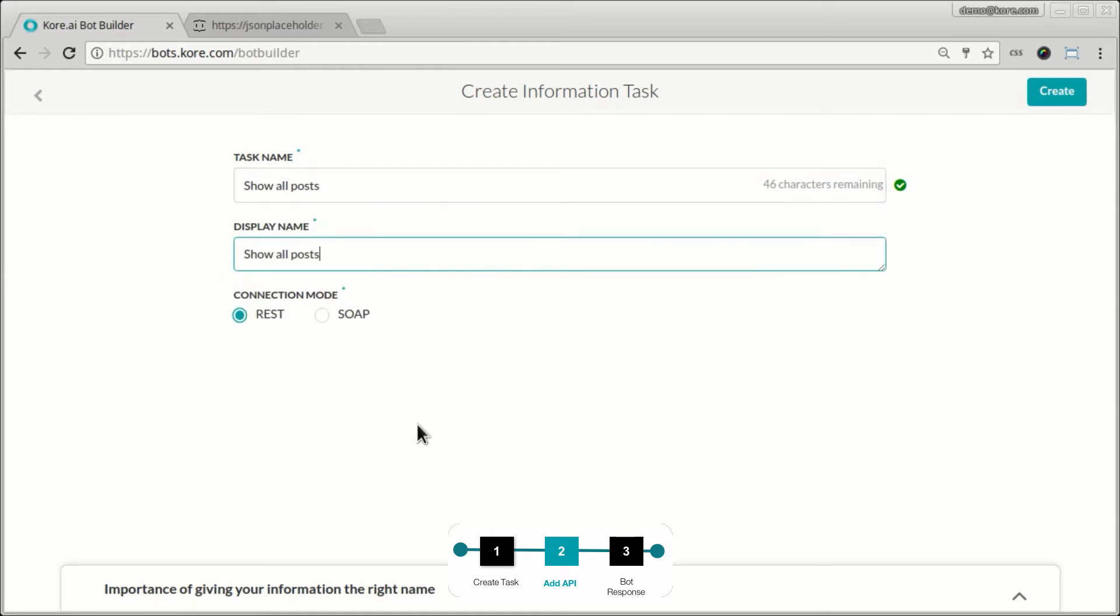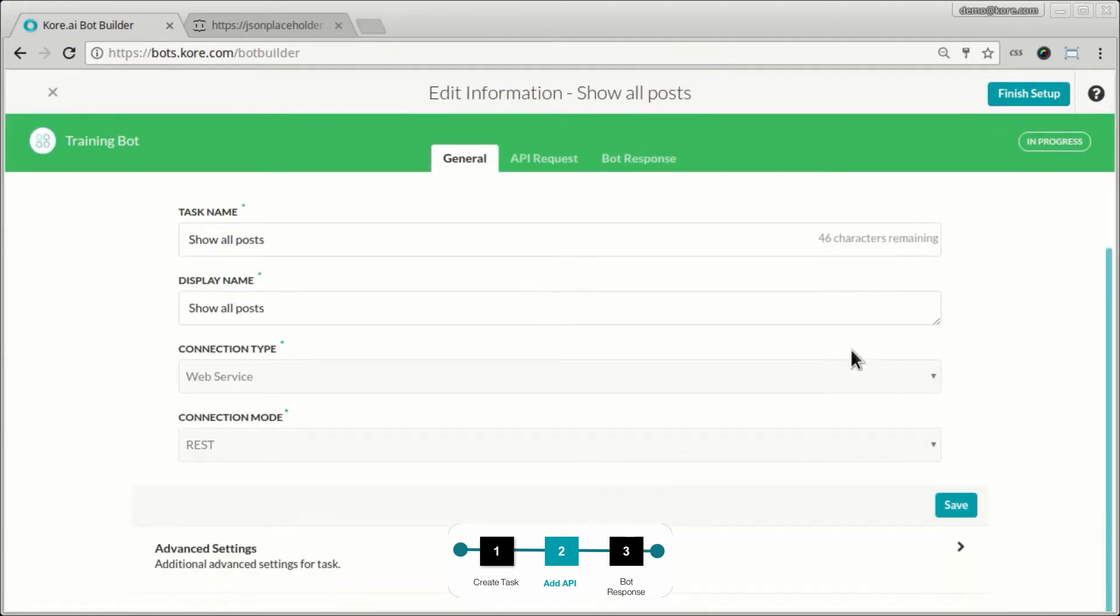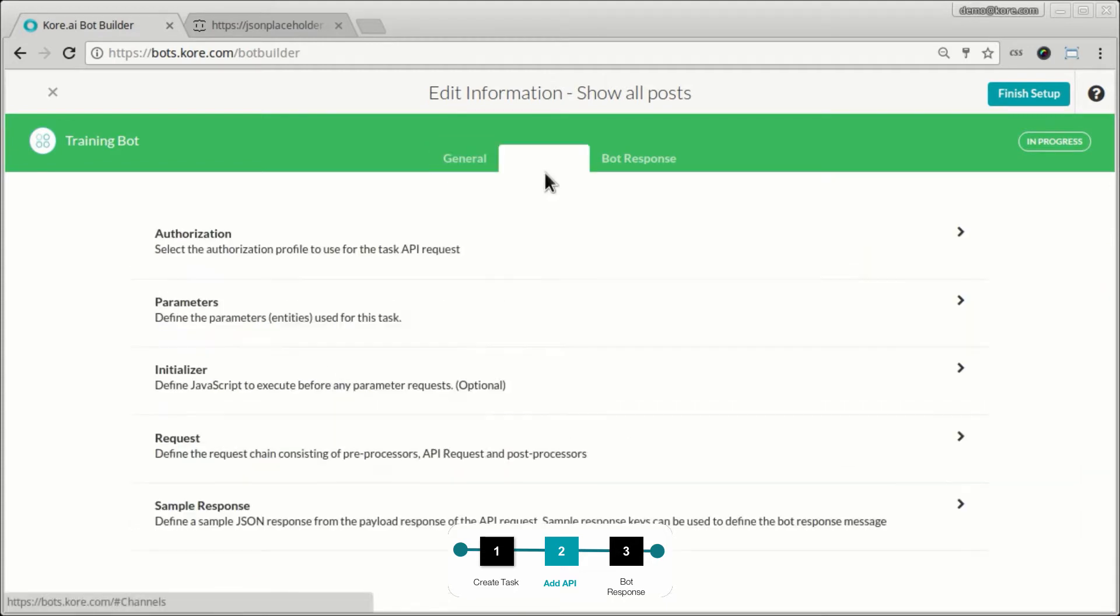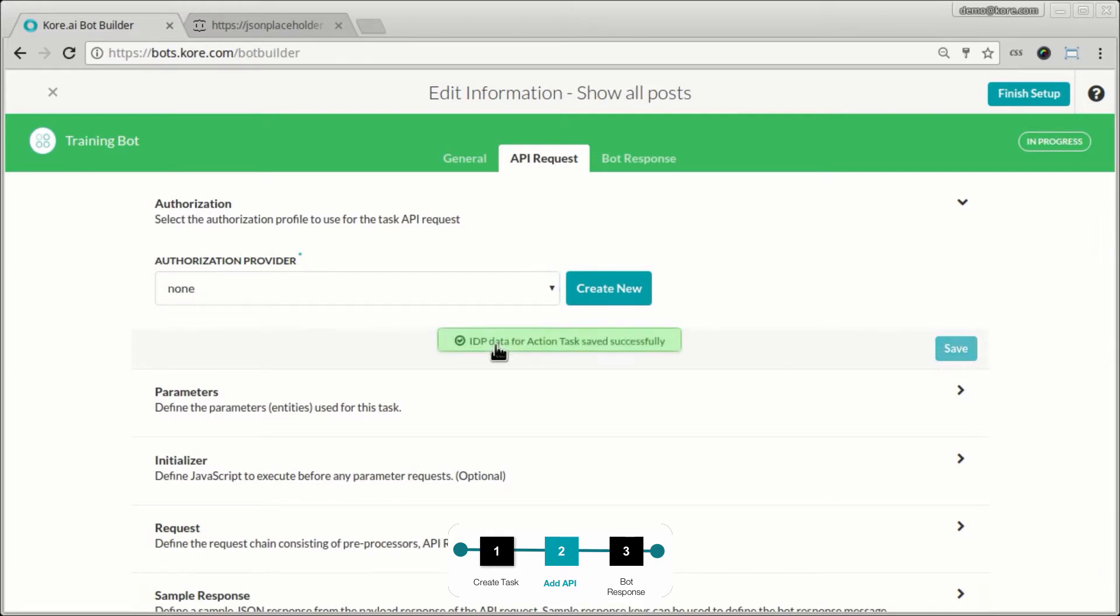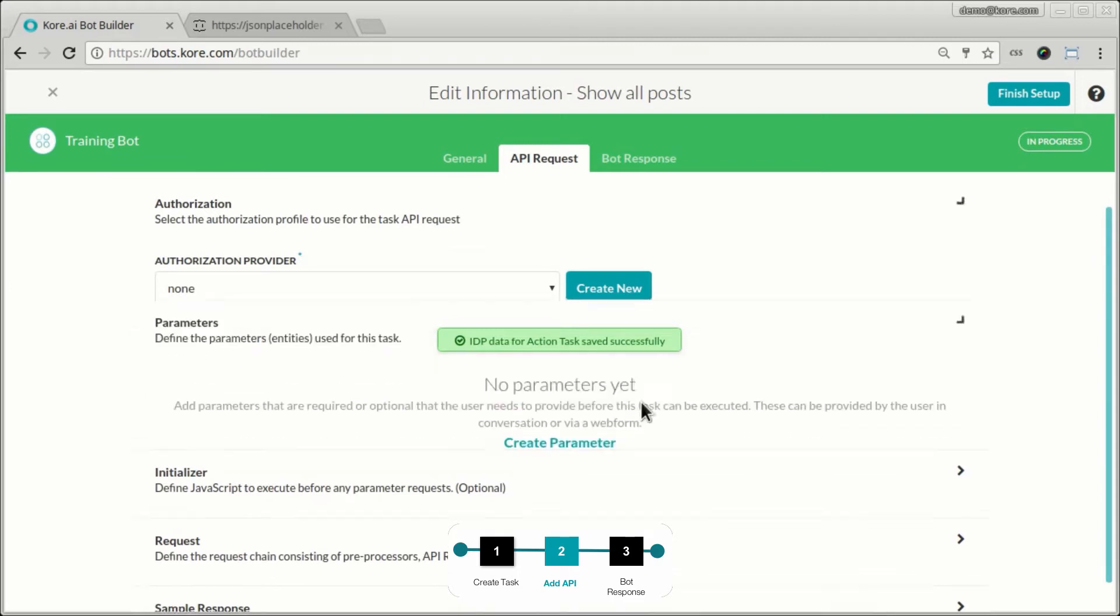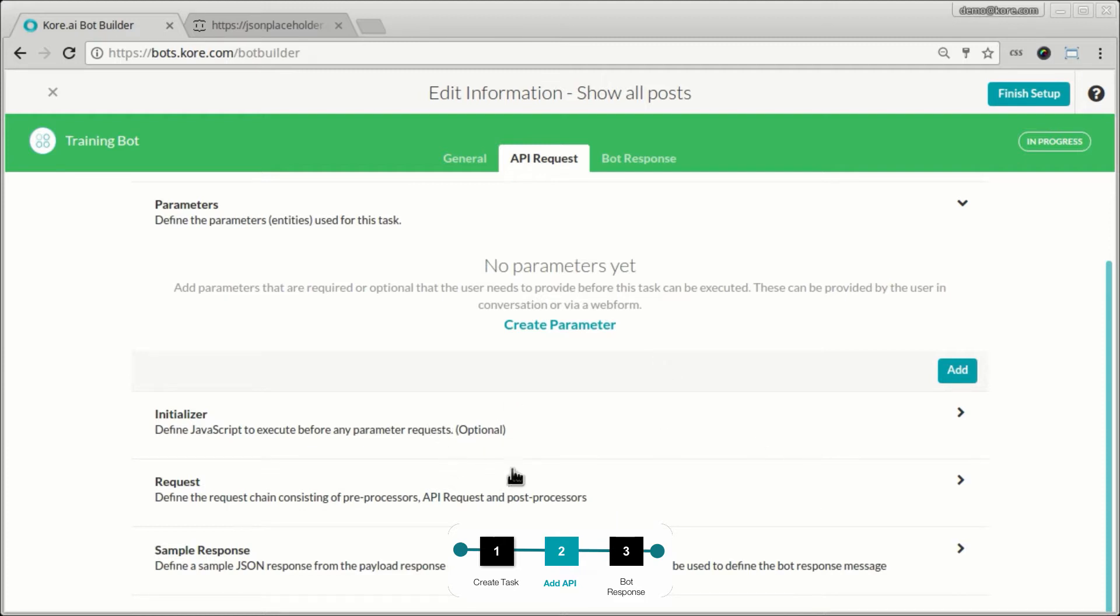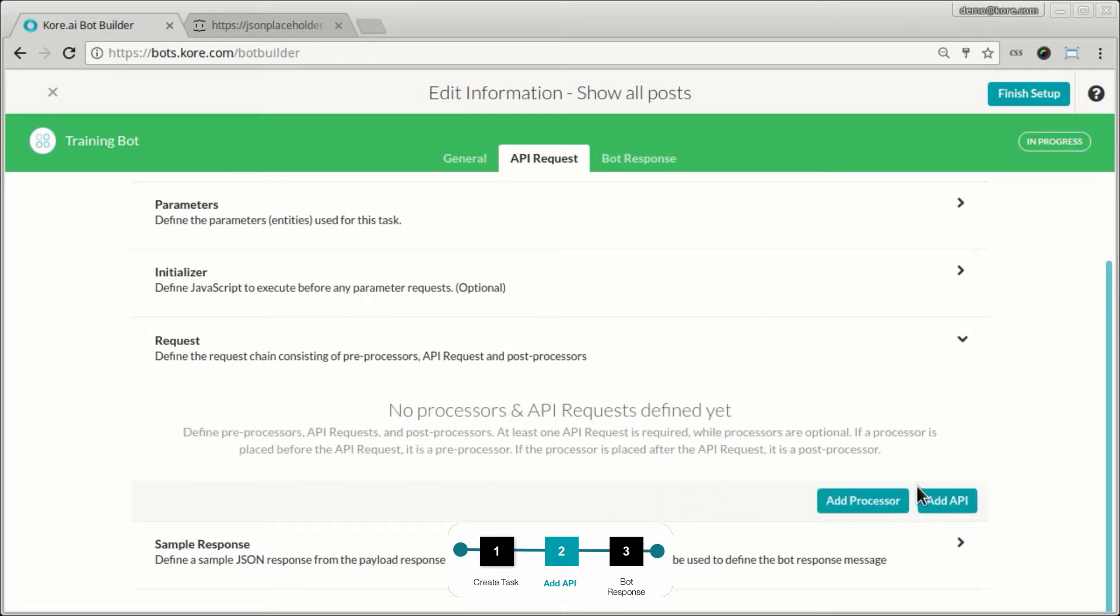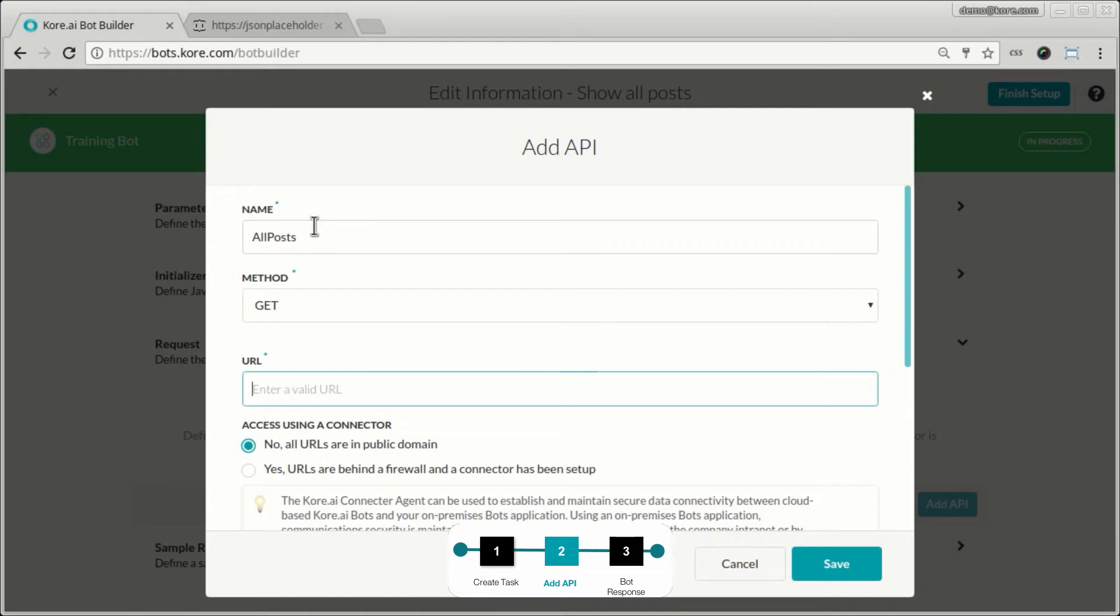A lot of these steps are exactly the way we did it in the action task. I go to the API request, I'm not using any authorization for this. So I select none. Now, in the action task, we use the post ID as a filtering criteria. Now, in this case, at least for the first pass, we are not passing any parameters to limit the post that's returned by the API. We'll get everything and we'll show all of them. So no parameters, none of these things. And we'll just create a request and add the API. So let's call this one all posts. The method is get again.